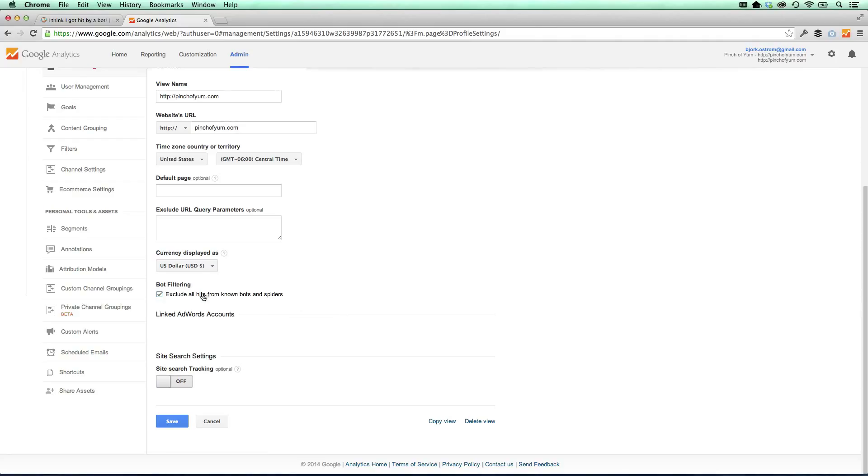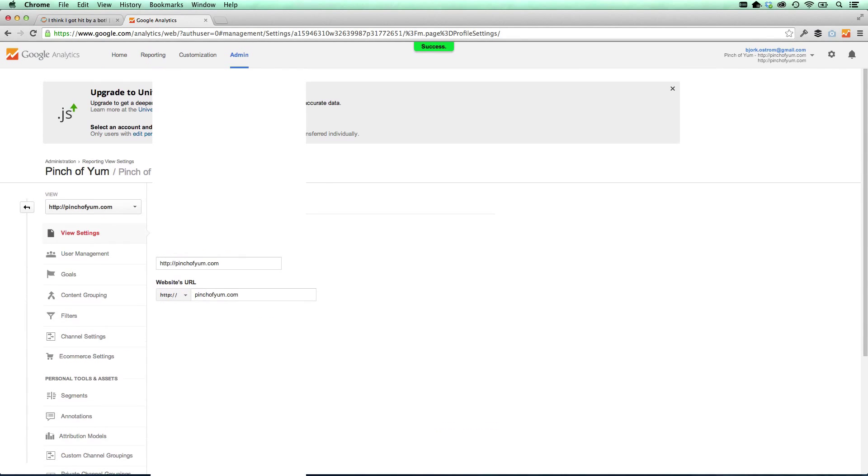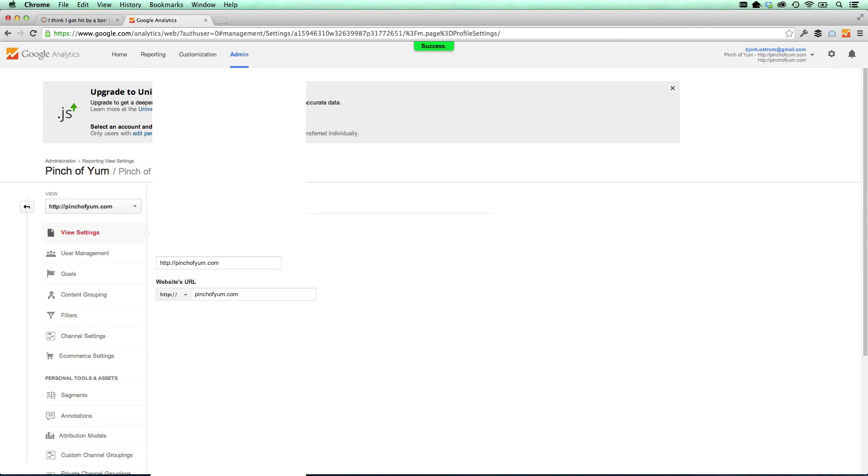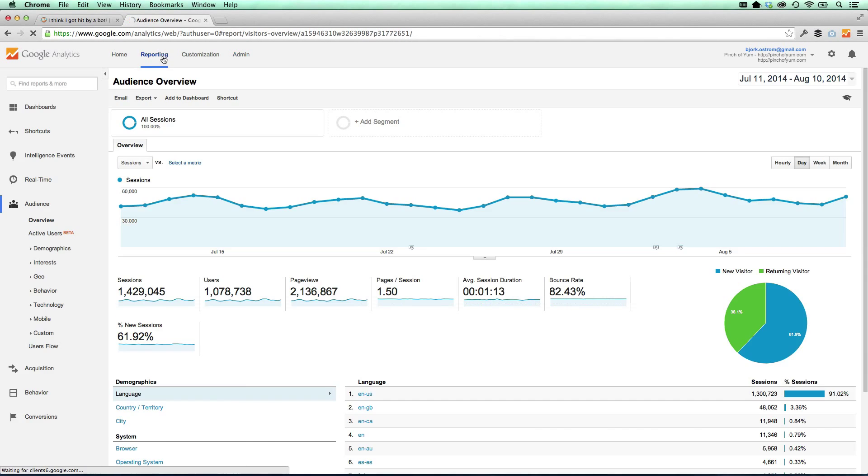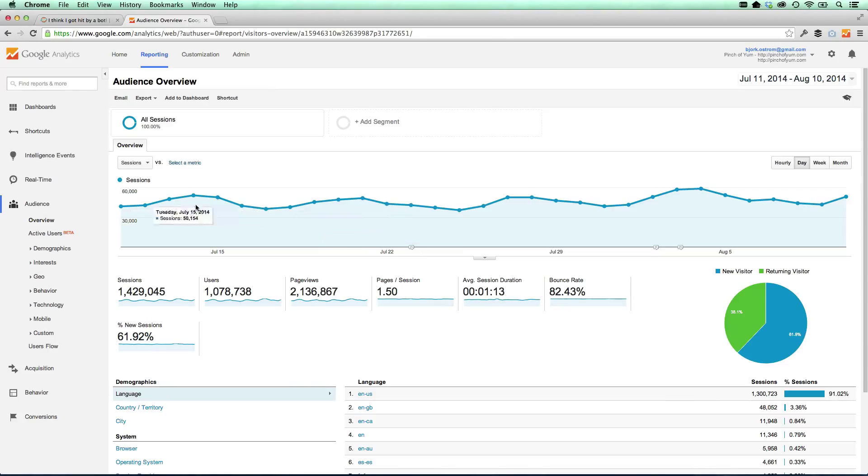And that's something that's important to do because we don't want that information included in our analytics because it's not people. It's actually robots or bots and spiders. So all you have to do is click save, which I just did. And then we can go back to reporting. We are back to our main page here in Google Analytics.